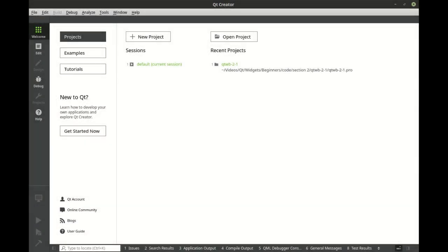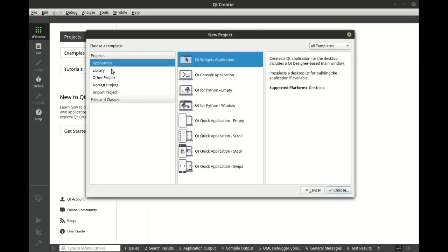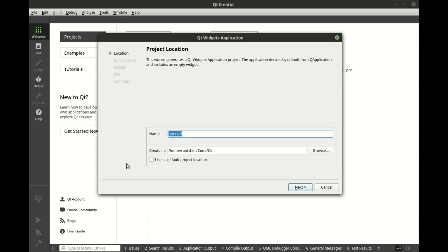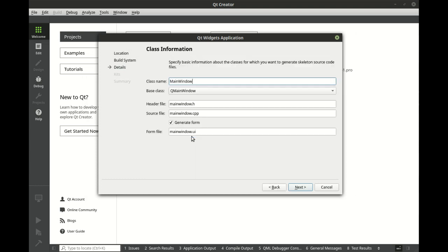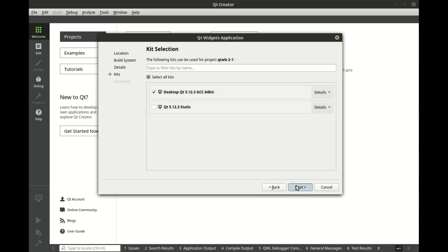In this section we're going to learn about layouts. The first layout that we're going to discuss is called the absolute layout. Let's make a new project and let's call this QtWidgetsForBeginners21. We're going to select a QtDialog for the base class.